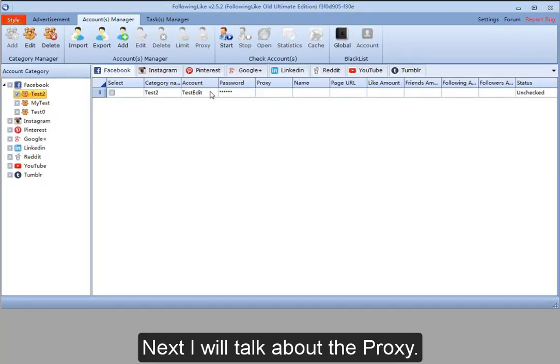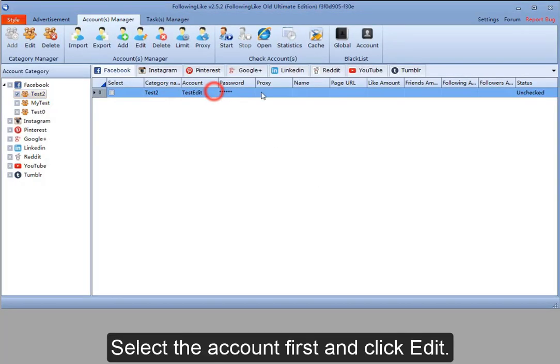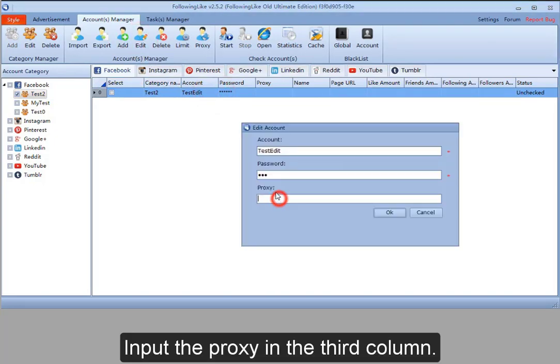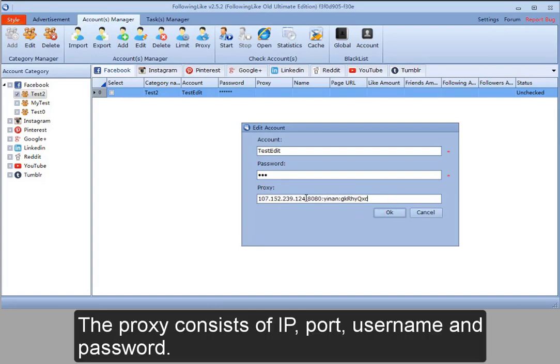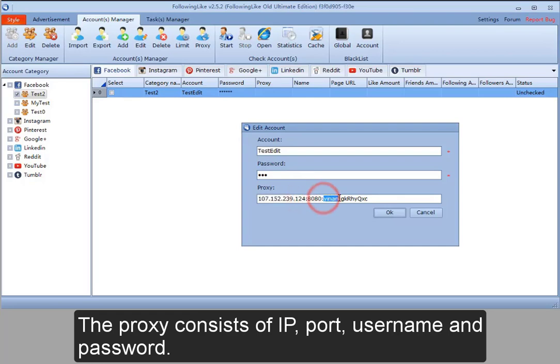Next, I'll talk about proxies. Select the account first and click Edit. Input the proxy in the third column. The proxy consists of IP, port, username, and password.